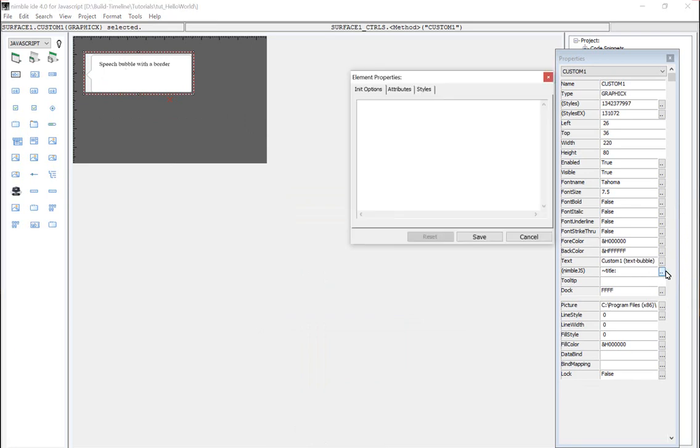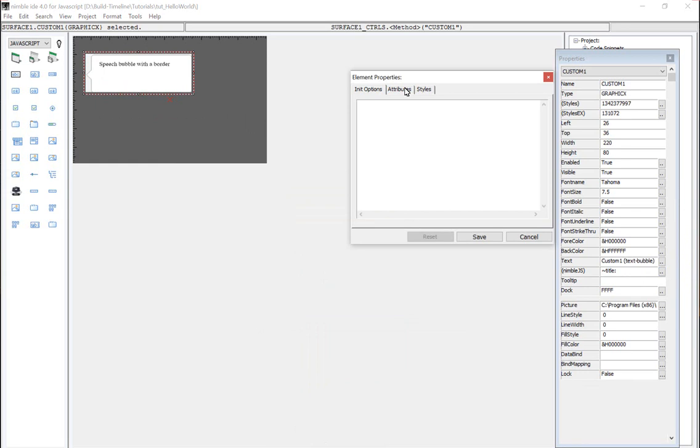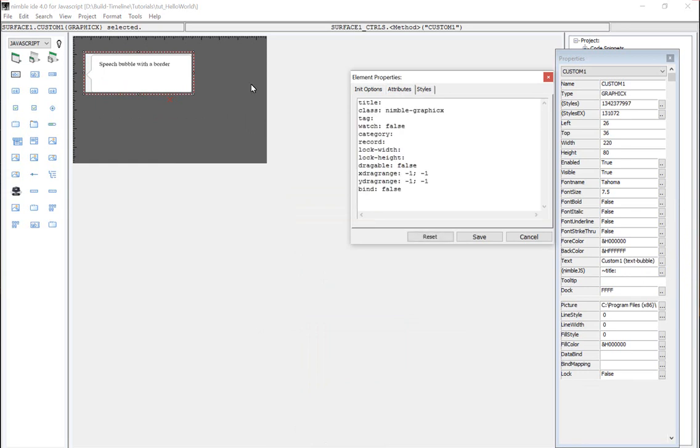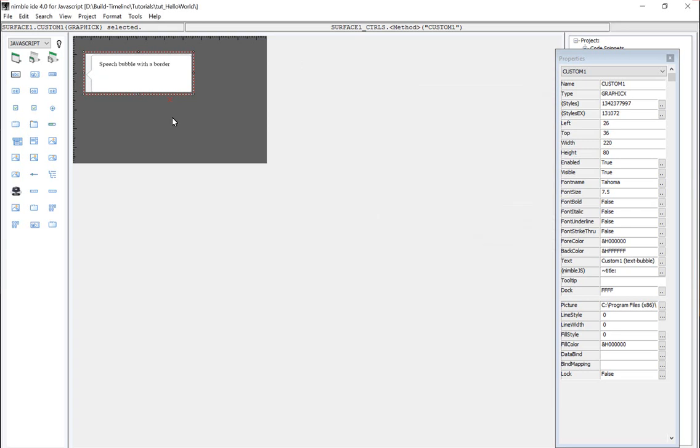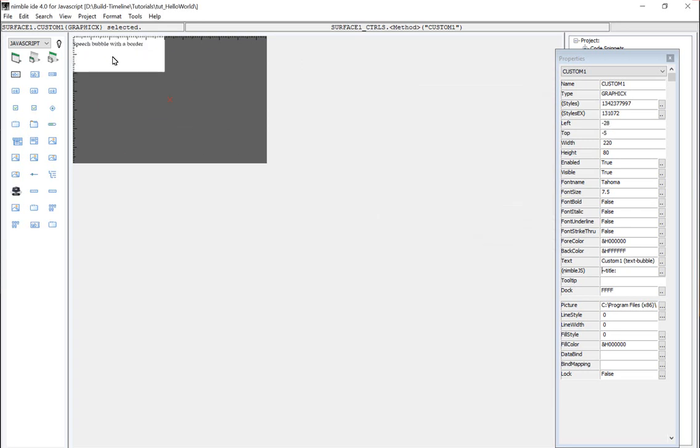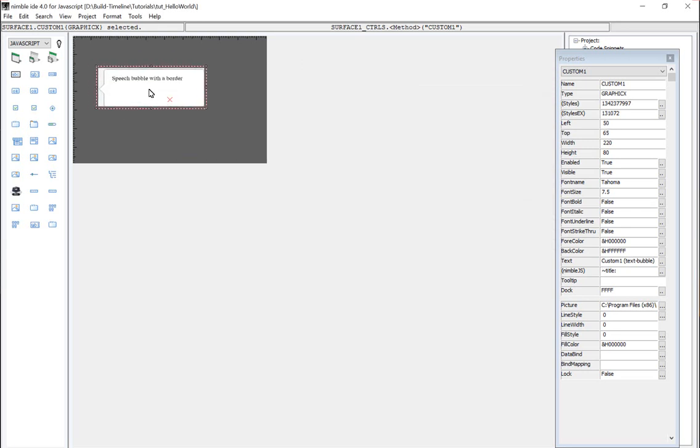I can edit the class property of this particular guy. And by saying it's a bubble with the top tick and it's light, it will make a white speech bubble with the tick mark centered at the top. If I change this class to left, the tick mark will appear on the left similar to what the preview looks like. So it's programmable so that you can reuse it in any project, but we don't really want a speech bubble that appears within a container for our purpose. We want the container itself to be the speech bubble.